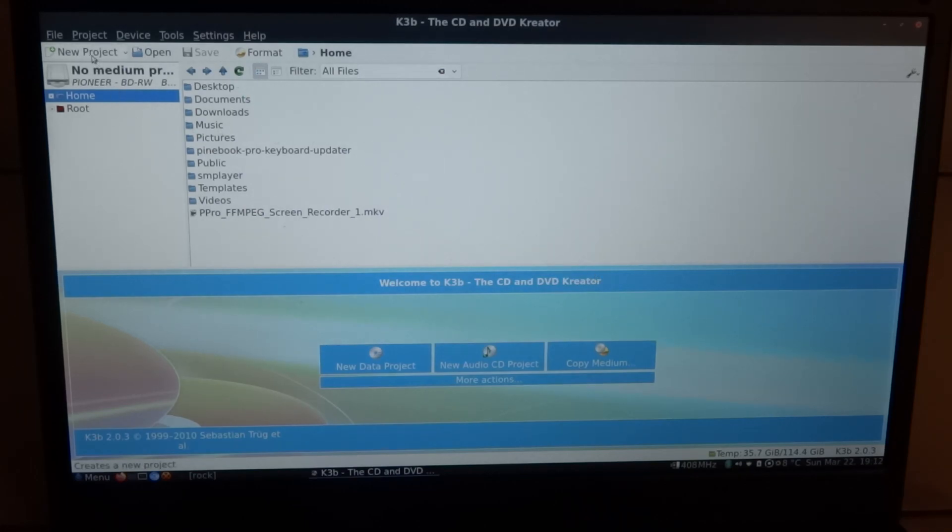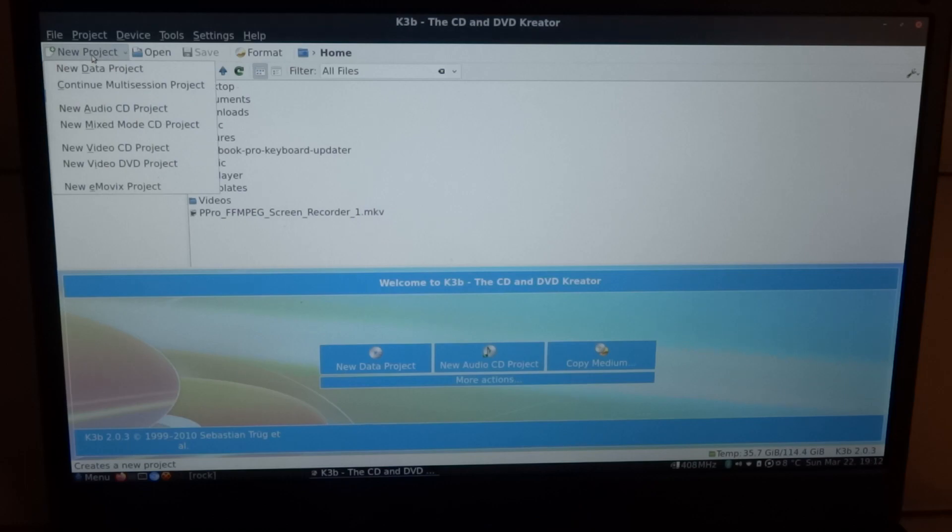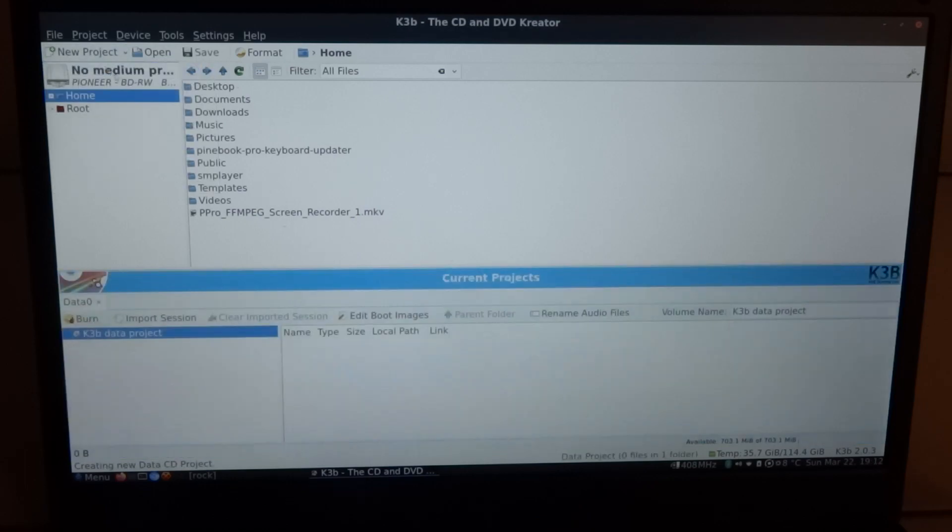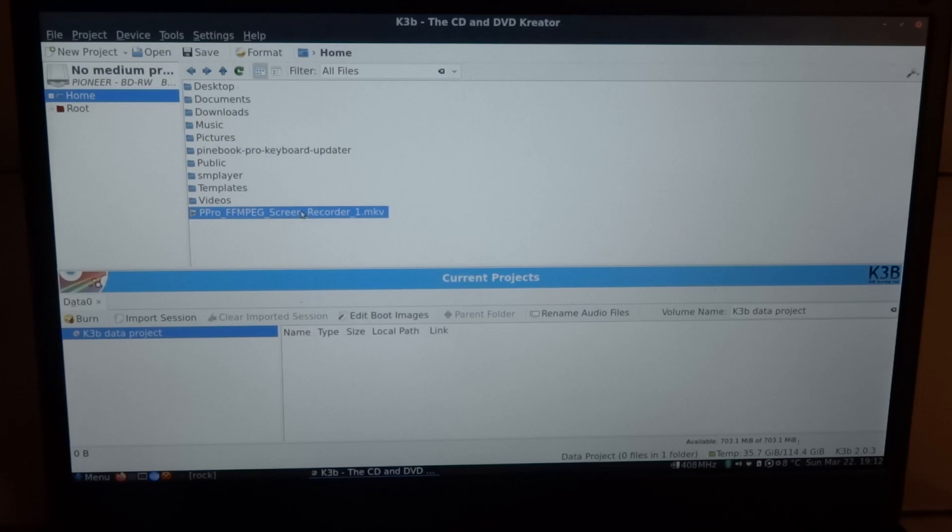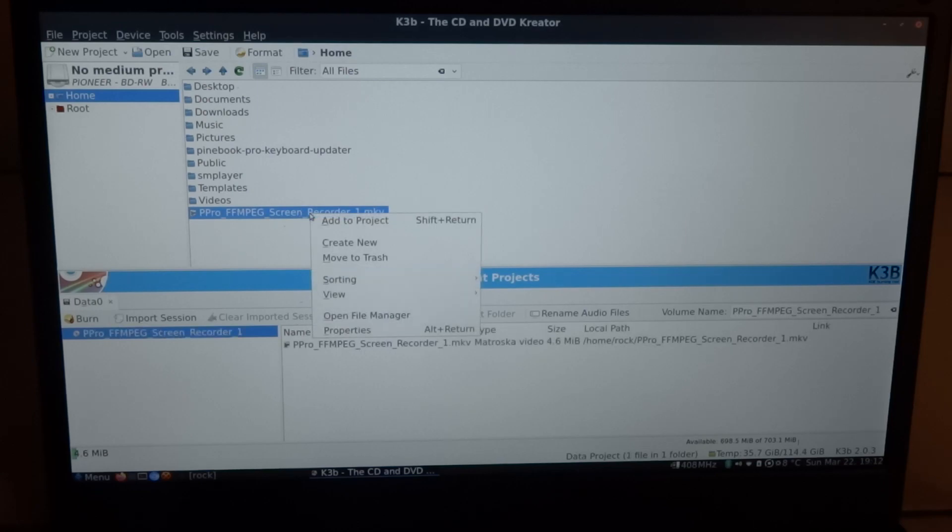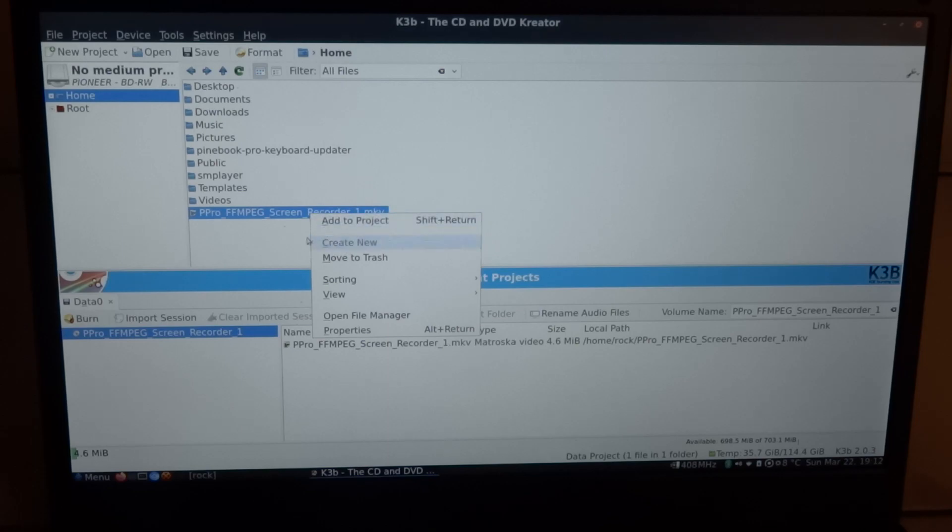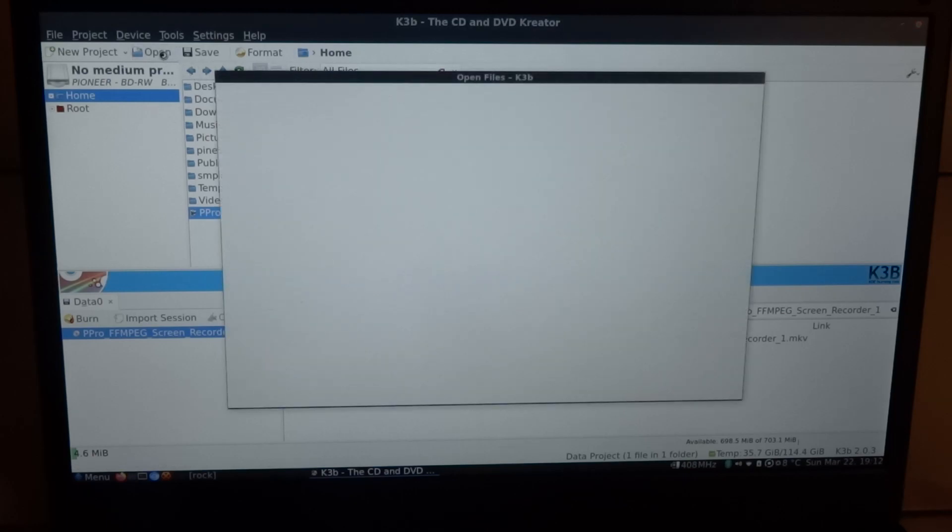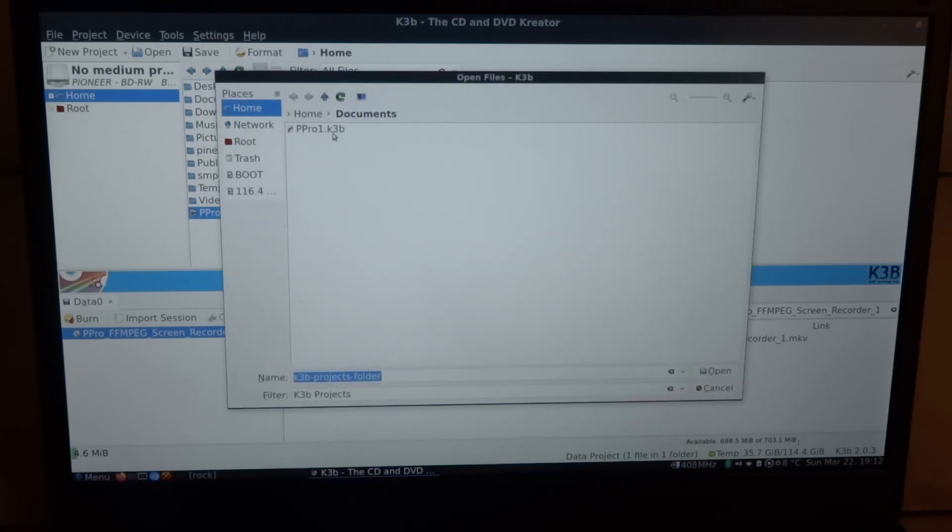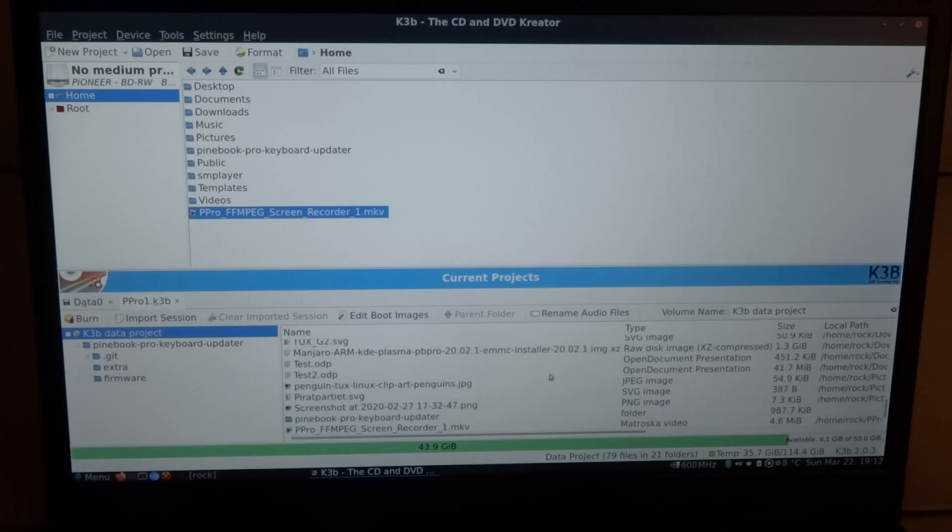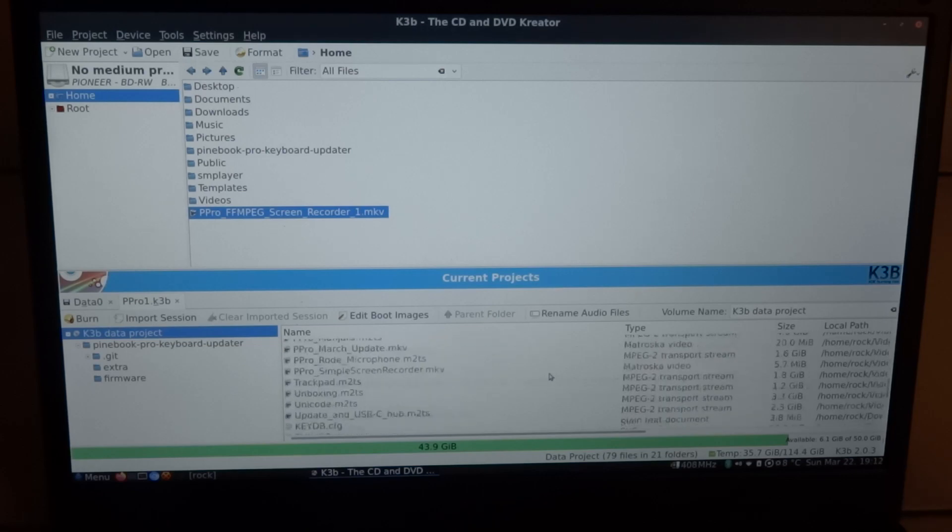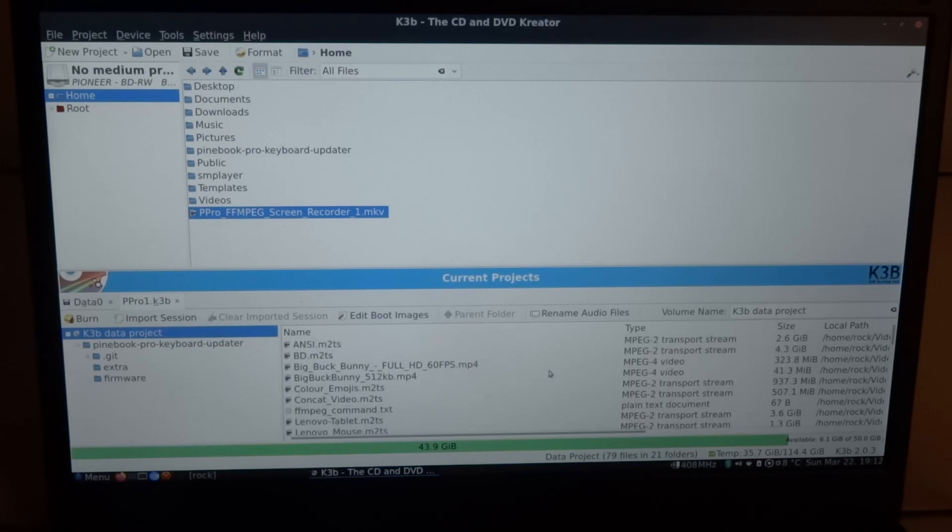So you can start a new project. In this case it would be a data project because it's just data and we're not gonna compile an audio CD or DVD movie or even Blu-ray movie. Then it can be just as simple as adding the files to your project. In this case I already prepared a small project.